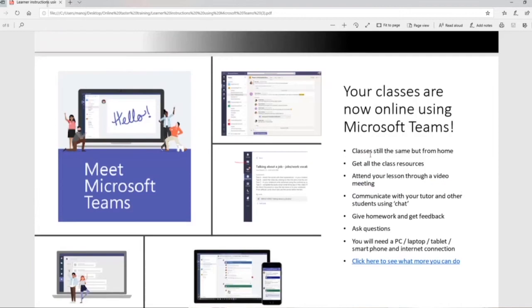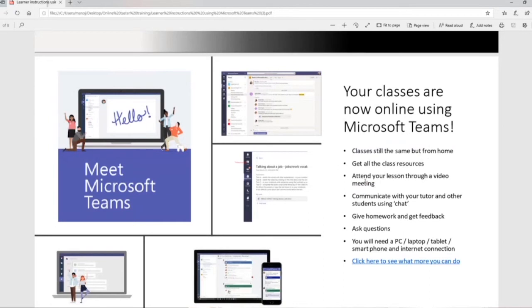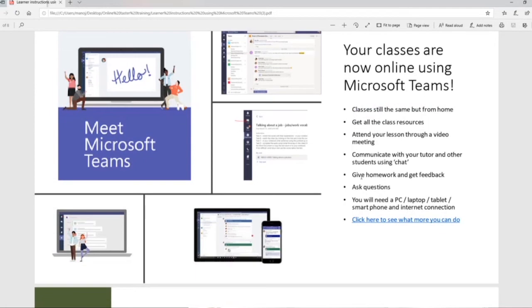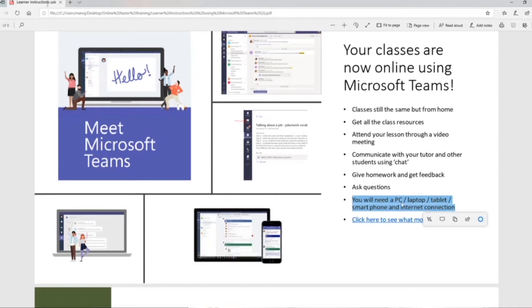Your class is now online. The things you can do: learn from home, get your resources, attend through video, communicate with your teacher like you're doing with me and chat with other students. Give homework and get feedback.